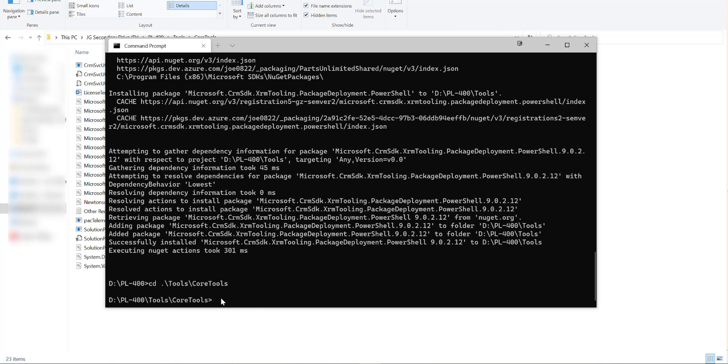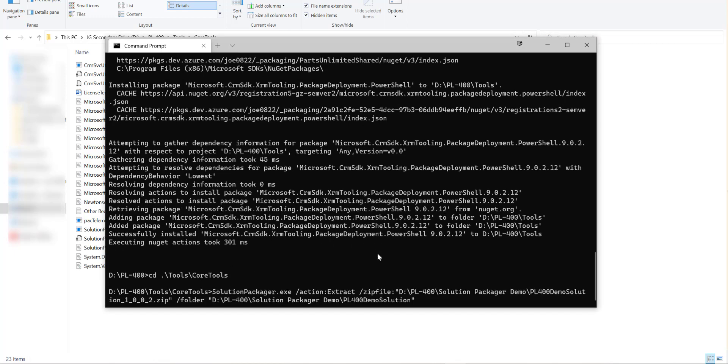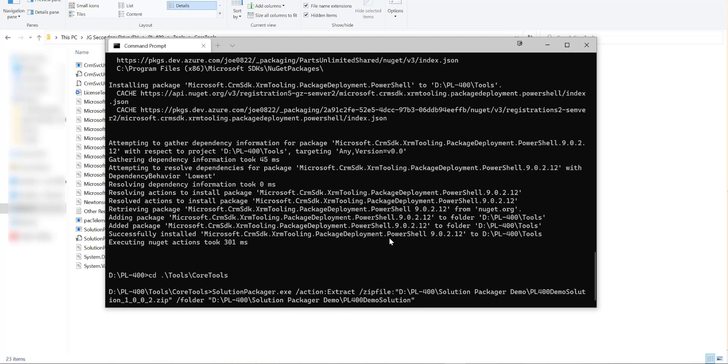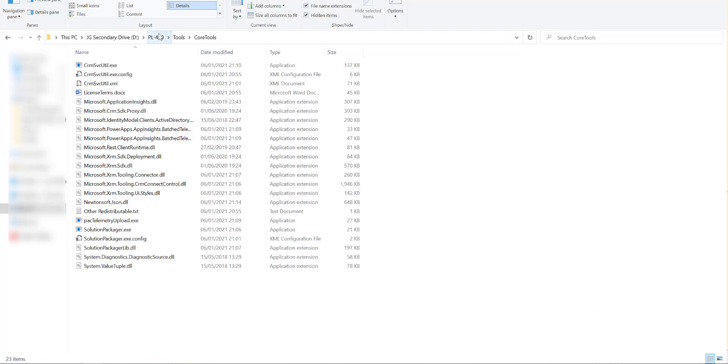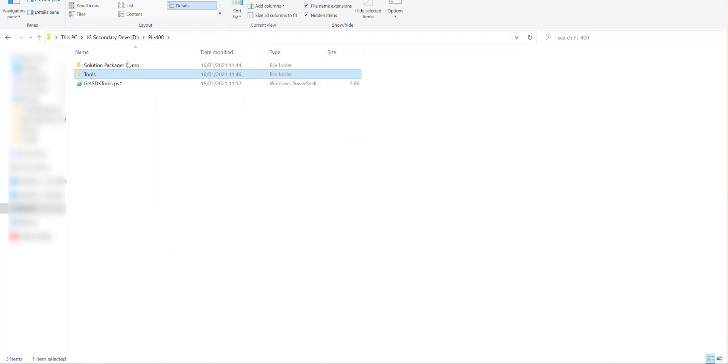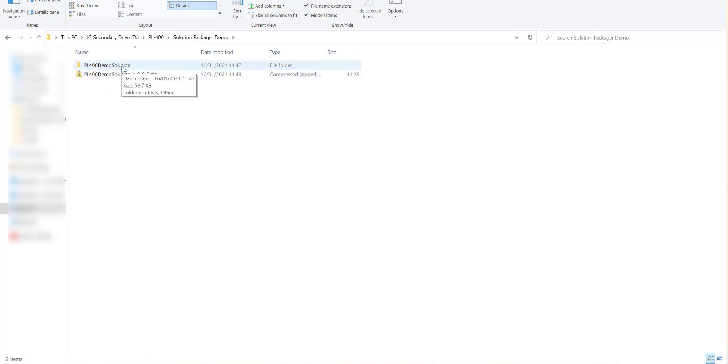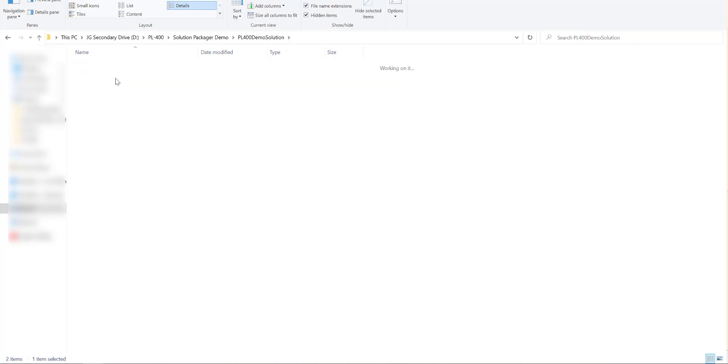And then from here I can actually run the first command which is going to extract out our solution files into their raw contents. So I'm going to copy and paste this from another screen. So just to explain what we're doing: we call solutionpackager.exe, our action is that we want to extract out our solution file. We give it the location to where the zip file is, so in this case it's in our solution packager demo folder and we want to expand it out into a folder called pl400 demo solution. So I hit return now, it's a very small solution file so it's very quick to run in this case and then if we just navigate back up to solution packager demo we can see in here we've got a brand new folder pl400 demo solution and when we start to inspect on here we can see the various objects that have been extracted out.